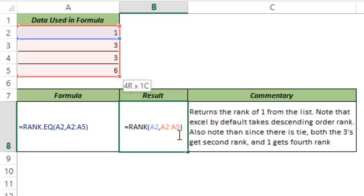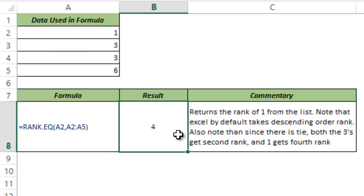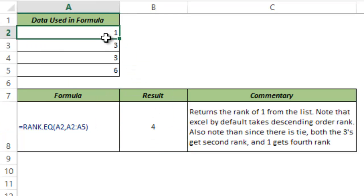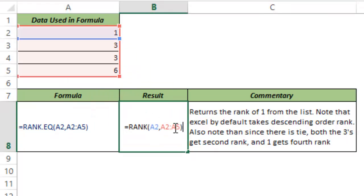Now let's see what happens. I hit Control+Enter and this gives me 4, which means that the rank of 1 within this data set is 4.